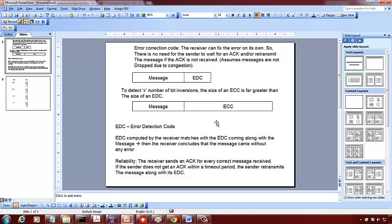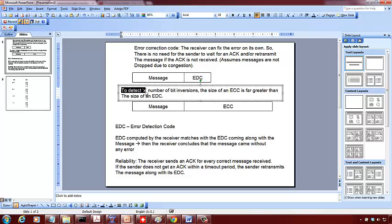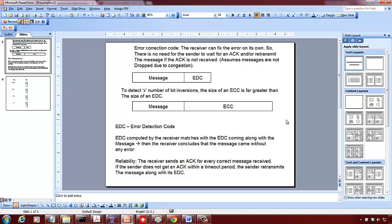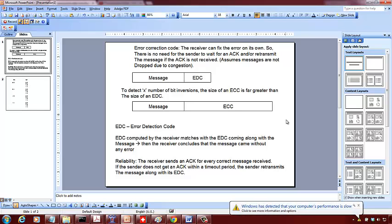With one bit inversion — which means we can detect only one bit being changed in the message — as we'll see in an example, the size of the error correction code is always much, much larger than the size of the error detection code. So it really depends on the situation when we want to use each of them.